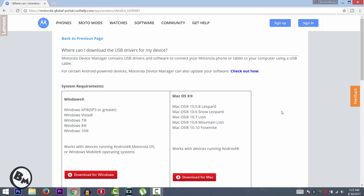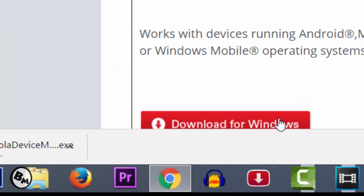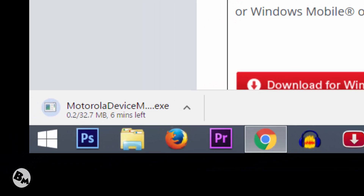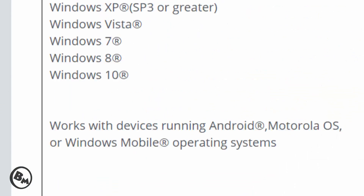In this video I will show you how you can download Motorola Universal drivers for all types of Android phones that Motorola have produced. If you have Mac OS X, download the drivers for Mac OS X; if you have Windows, click on download for Windows. When you click on download for Windows it will take about two to three minutes depending on internet speed.